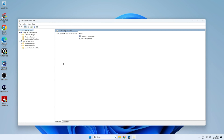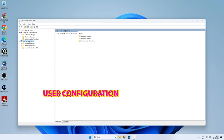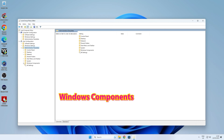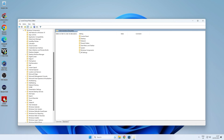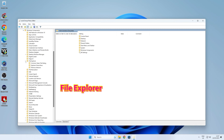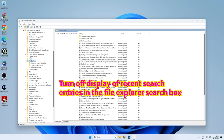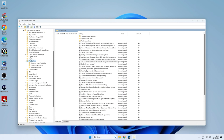The first thing we'll do is go into User Configuration, then we want to go into Administrative Templates — you can expand that here. Next is Windows Components, and then scroll down until you find File Explorer. Click on that, and then on the right-hand side you have a ton of things which you can change. The one we want to look for is 'Turn off display of recent search entries in the File Explorer search box'.